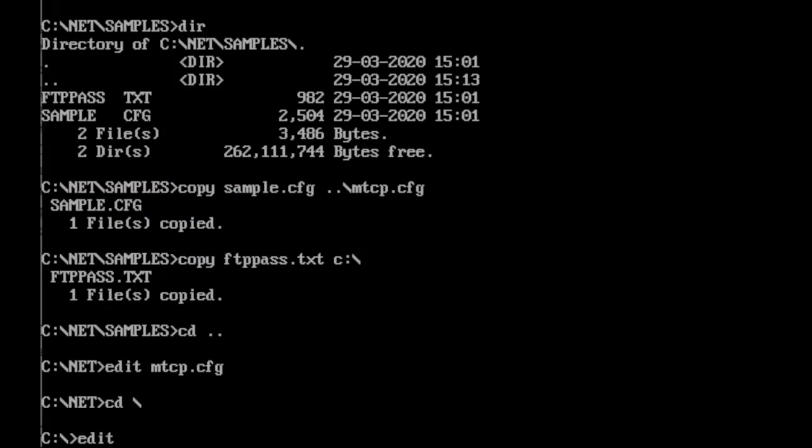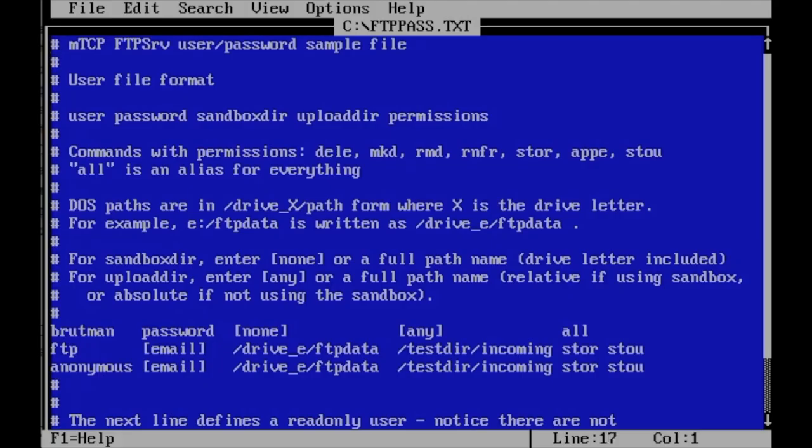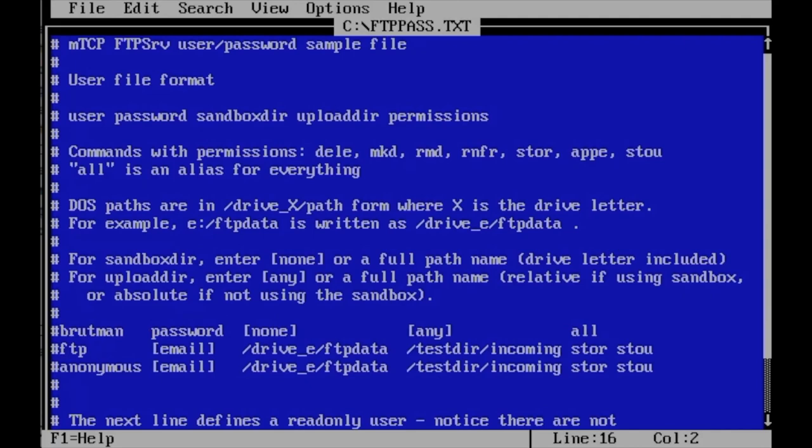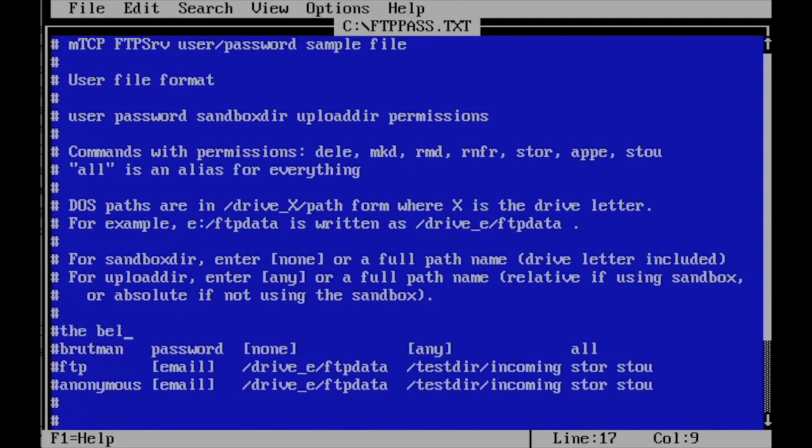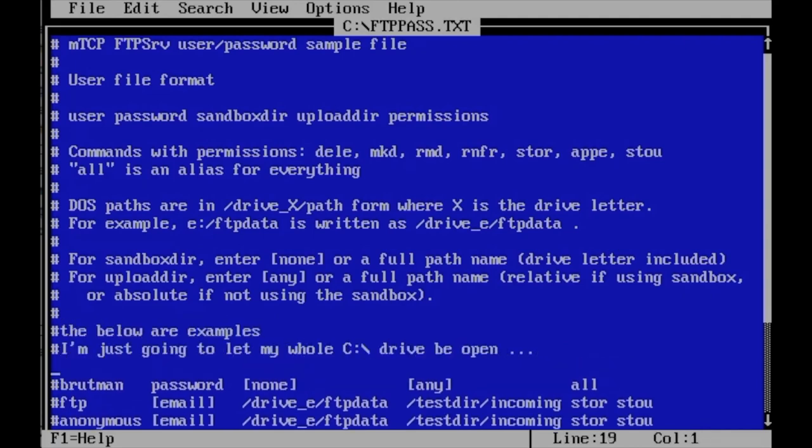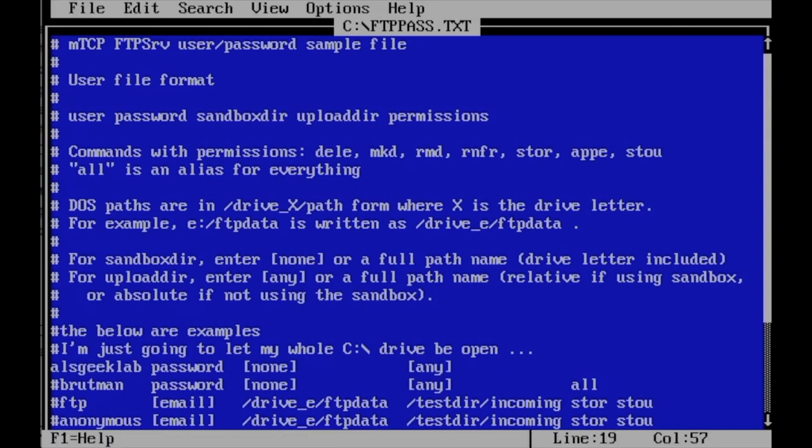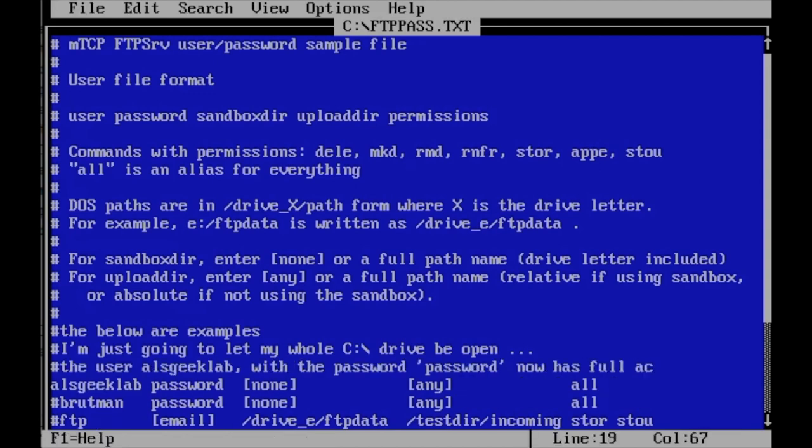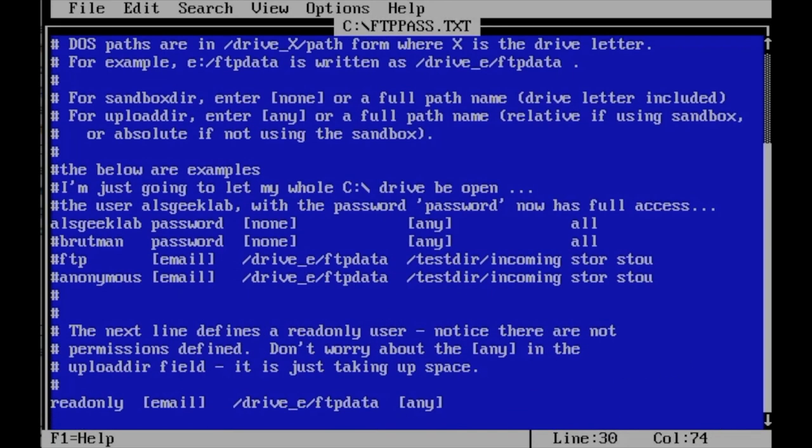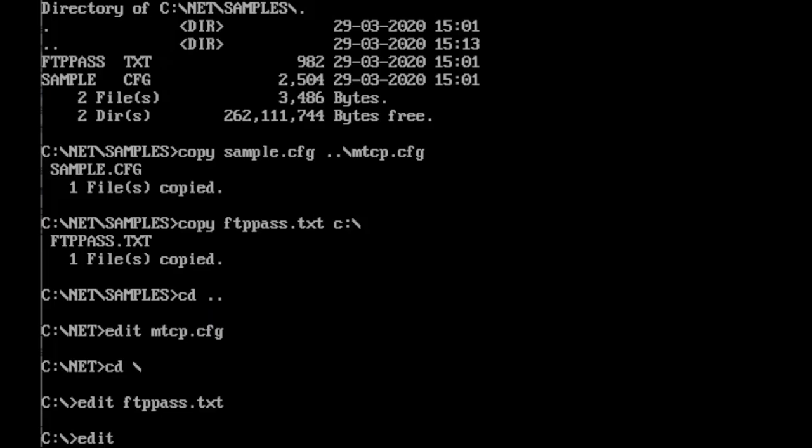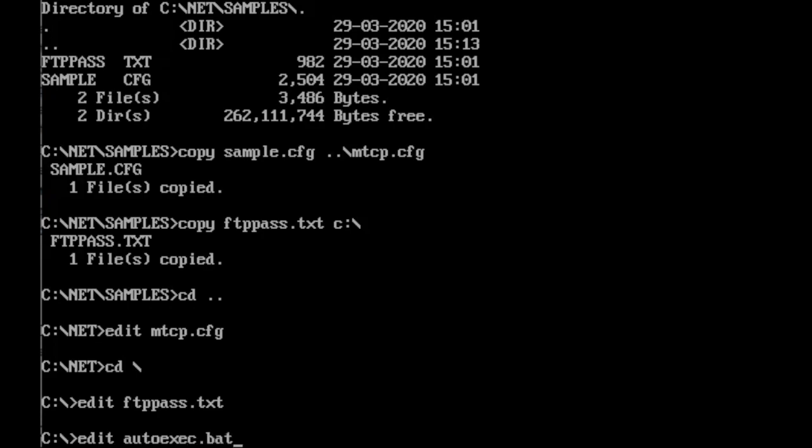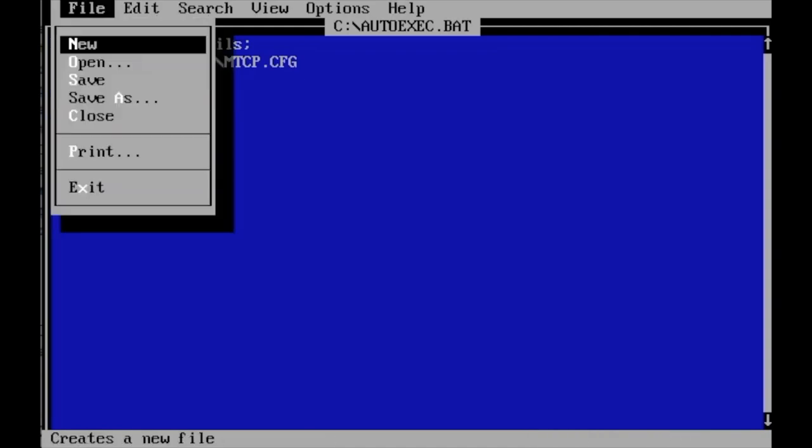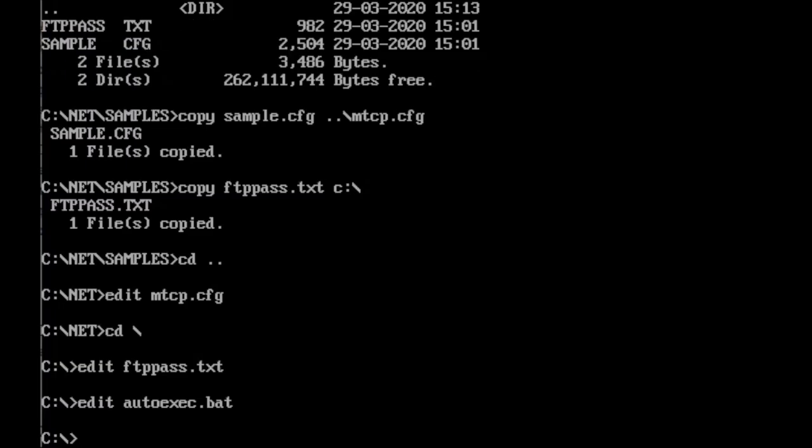If you're going to set a static IP address, then you can change the entries at the bottom of the file. Make sure that you choose an IP address that doesn't conflict with any other IP addresses on your network. If you can, reserve an IP address or a few IP addresses to use statically. Next, you're going to want to edit the file c colon backslash ftp.pass.txt. All you want to do is set up a user and probably just allow full access to your computer's C drive. In the example here, I've set up a user called alsgeeklab with a password of just password, allowing all access. Finally, you want to tell your computer where MTCP is located on your computer. So type edit c colon backslash autoexecbat and the following line at the end of the file: Set mtcpcfg equals c colon backslash net backslash mtcp.cfg.